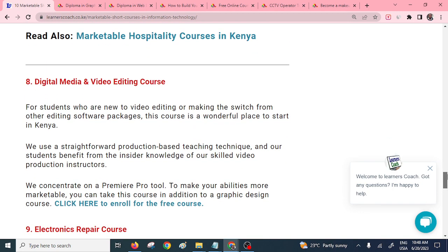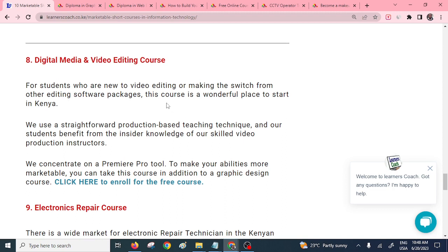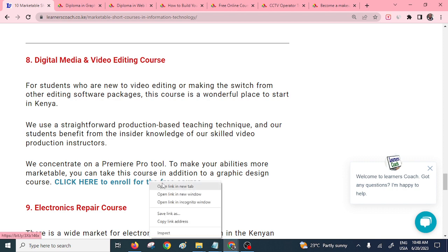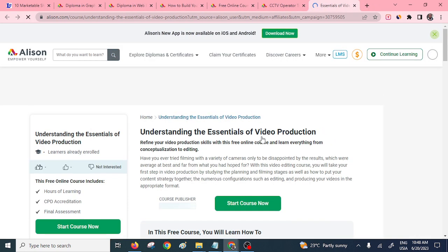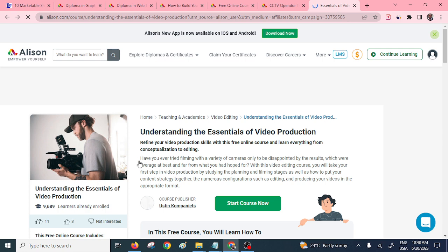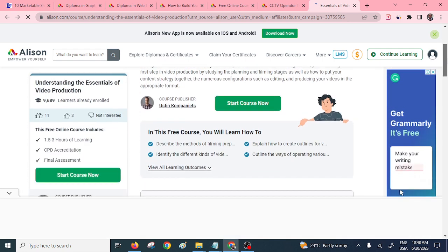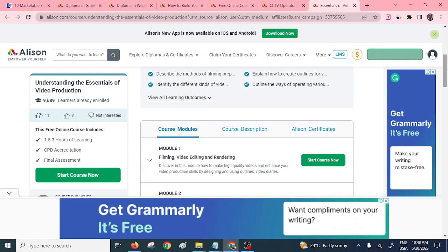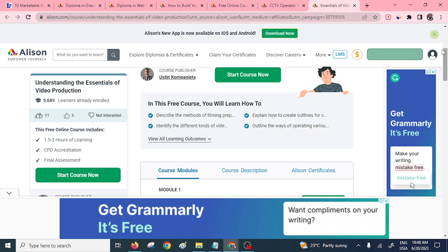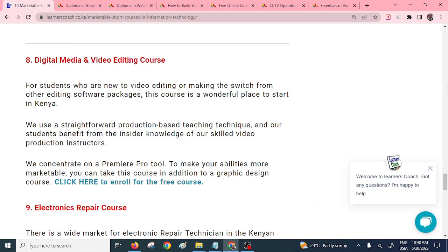We also have digital media and video editing. A lot of content creation is happening right now — people want you to shoot their videos and handle their digital products. It's important to have skills in this area. On the platform there's a course called 'Understanding the Essentials of Video Production,' which will help you understand what's expected. You need only three hours to learn skills like video editing and rendering.